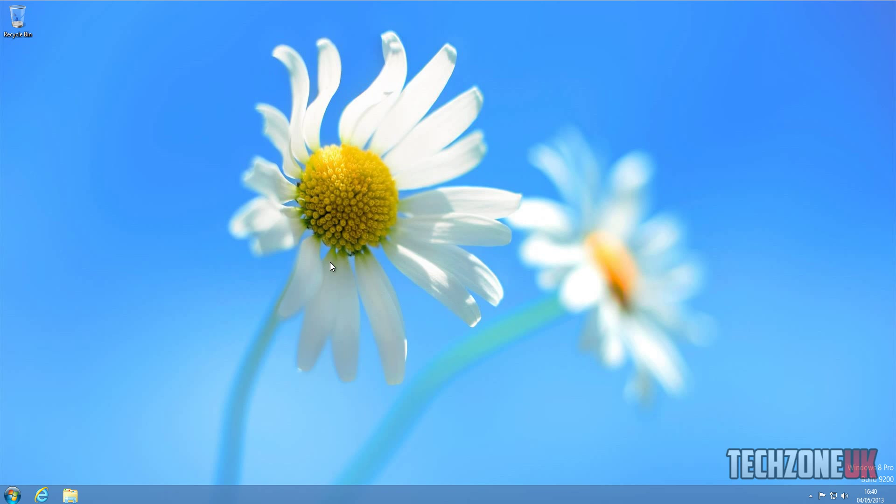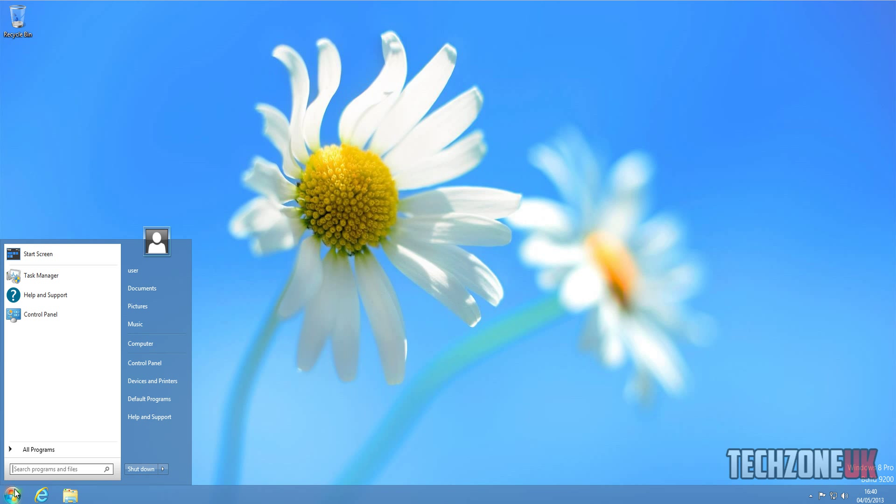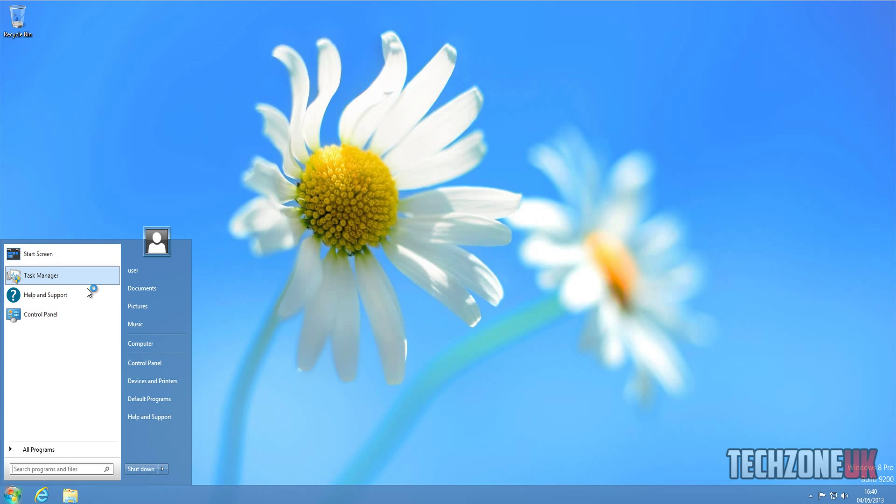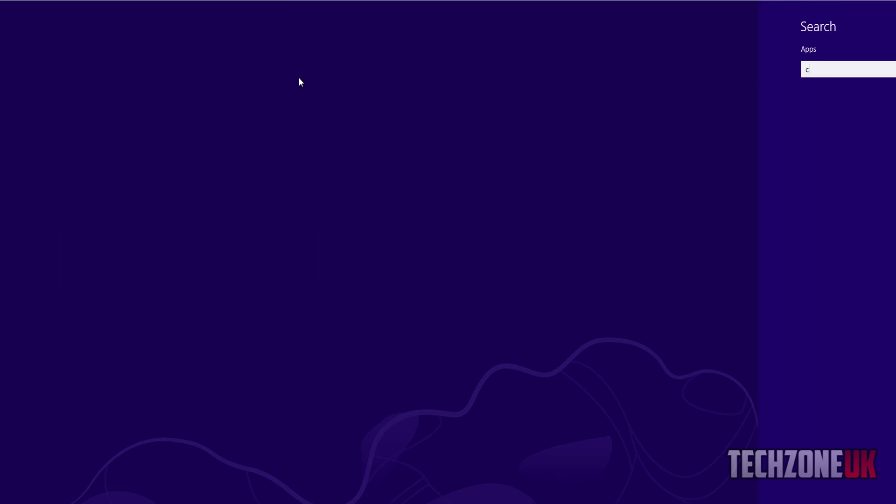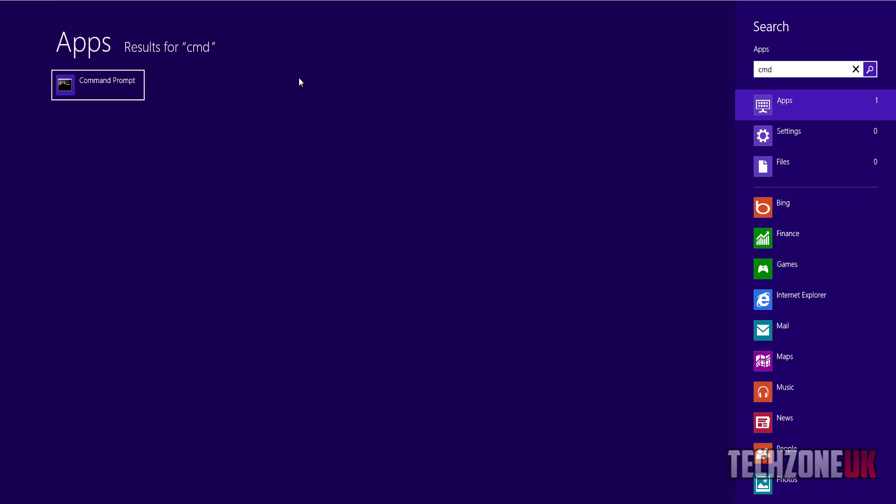I'll show you how to disable it as well, so it's really easy to do. You come down to start here - I'm on Windows 8, I've got a video on how you can get the start screen - but if not, just go to the start screen here and type in CMD.